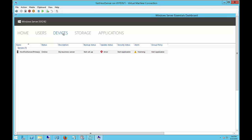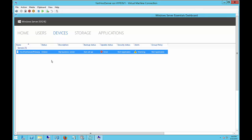If you click on Devices, you can see all the different servers and computers joined to the domain and their status. We only have this one server installed at this point. You can see there are alerts and there's updates that haven't been run. Those are for Windows updates.